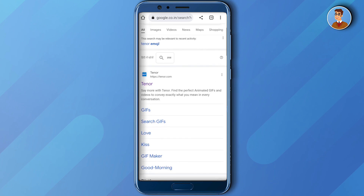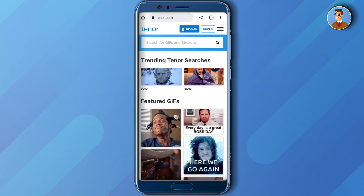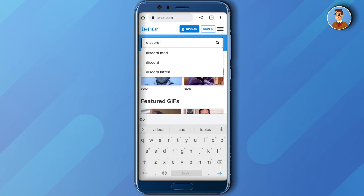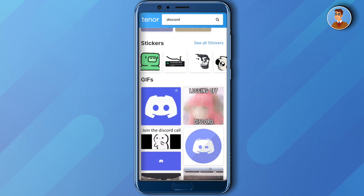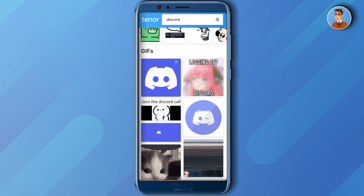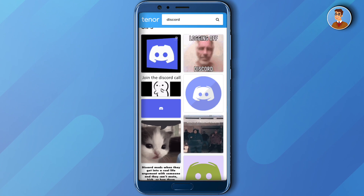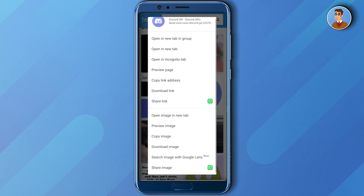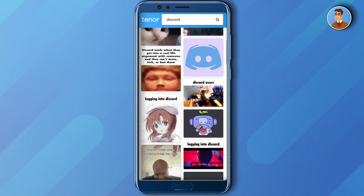Click on the first website and search for Discord. Then scroll down and download all the stickers that you want in your server. To do that, just click on the sticker and hold, and you will see a list of options — select 'Download Image' and download all the stickers you want.